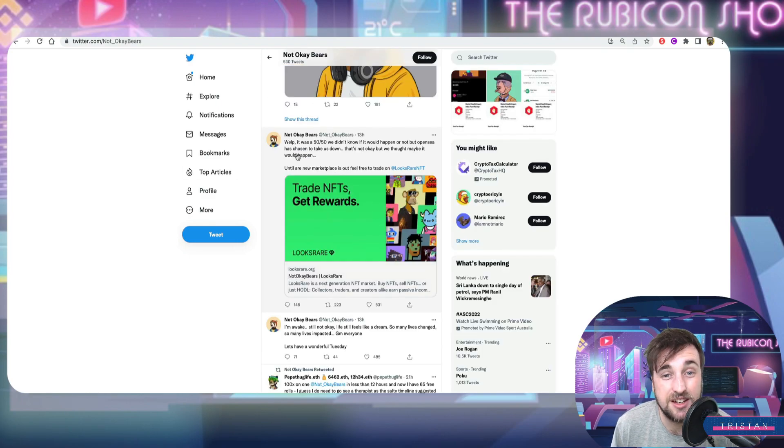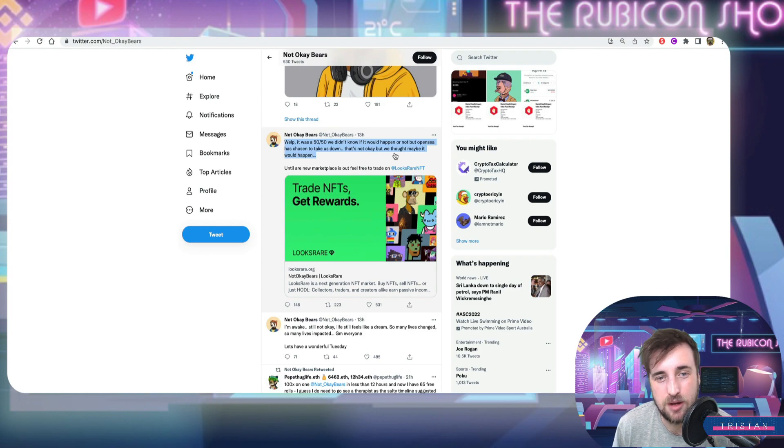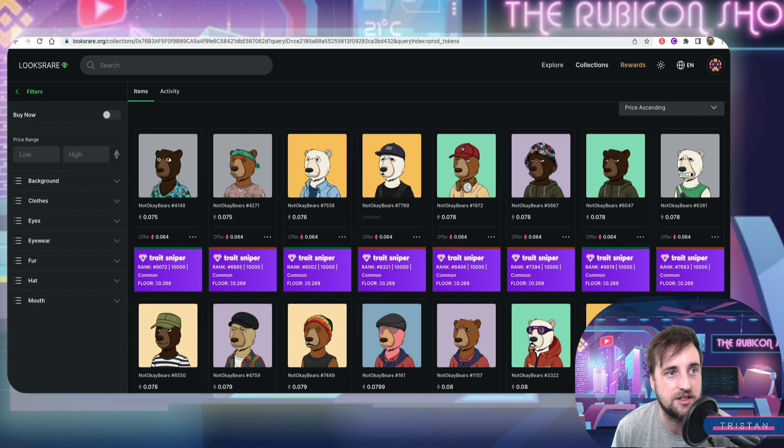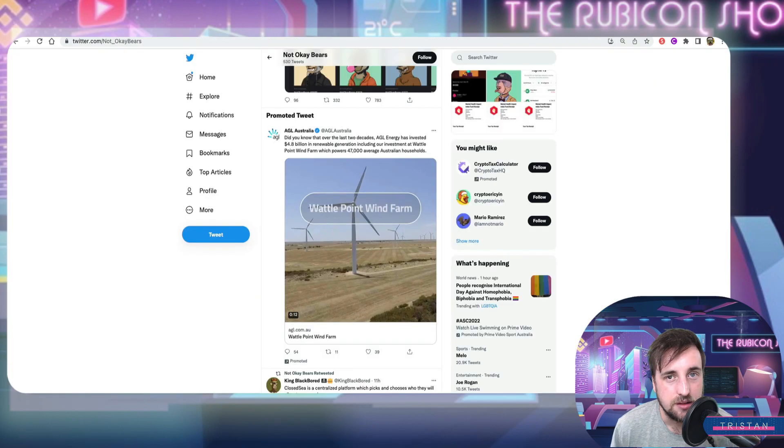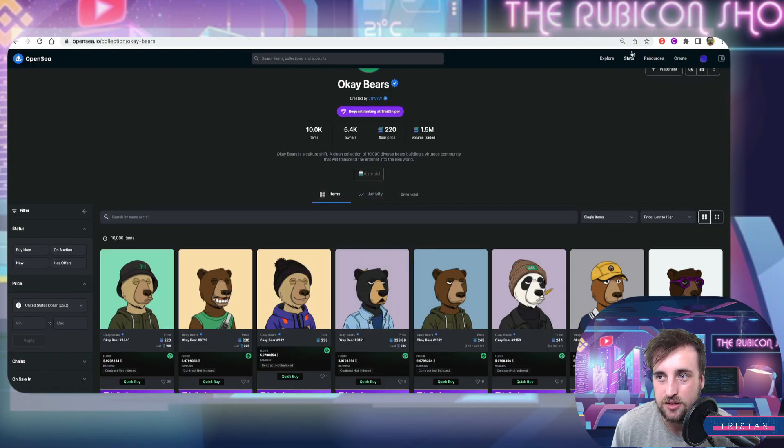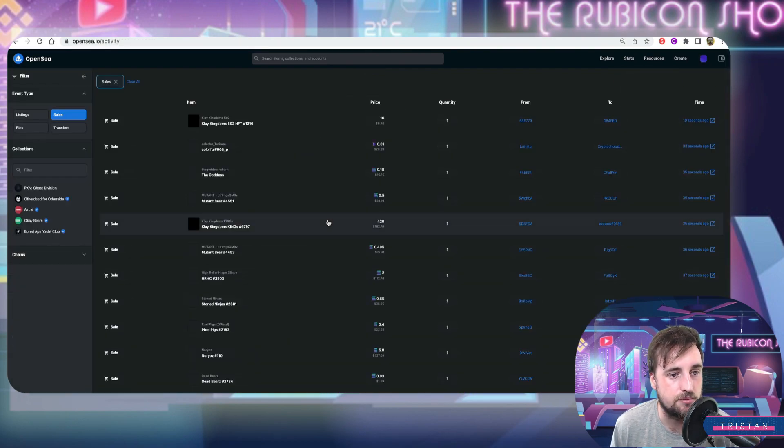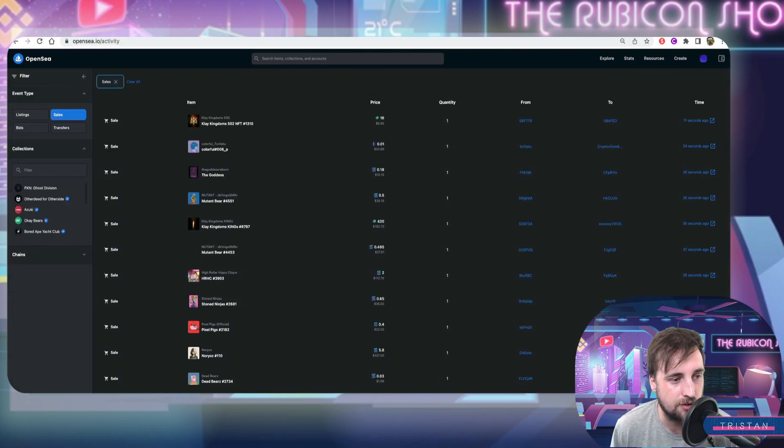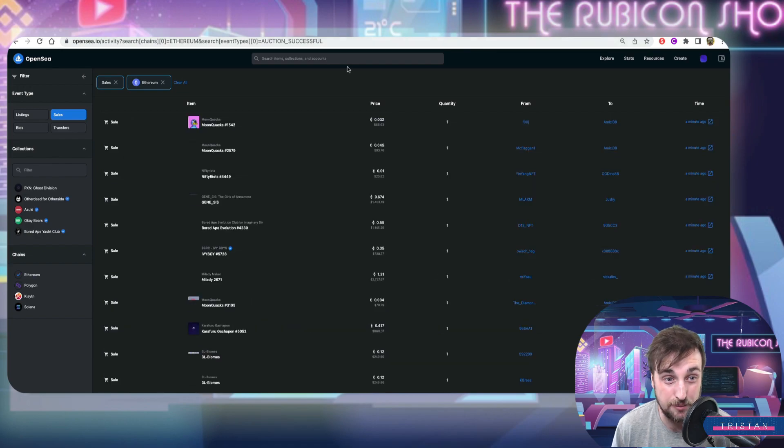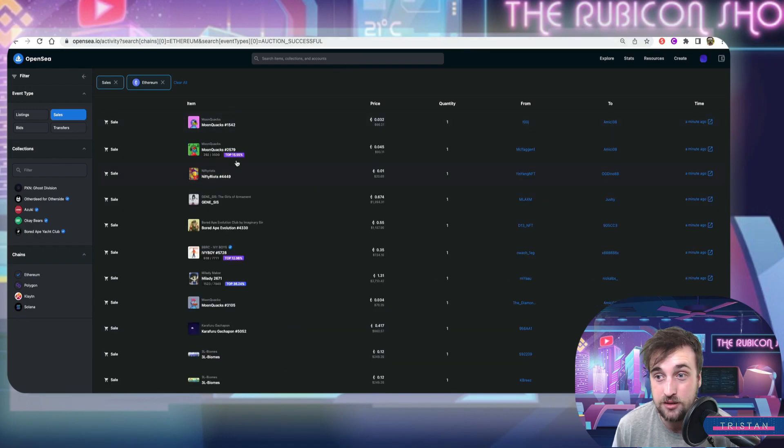This is their reaction here. Welp, it was a 50-50. We didn't know what would happen. OpenSea just decided to take us down. You can see them on Looks Rare, which is where I am here. But this caused not only Not OK Bears to happen, it caused a few free mints to basically explode yesterday.